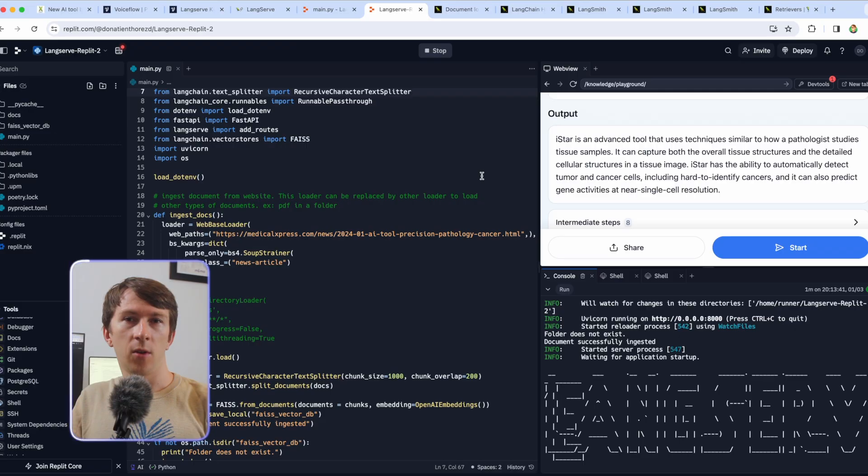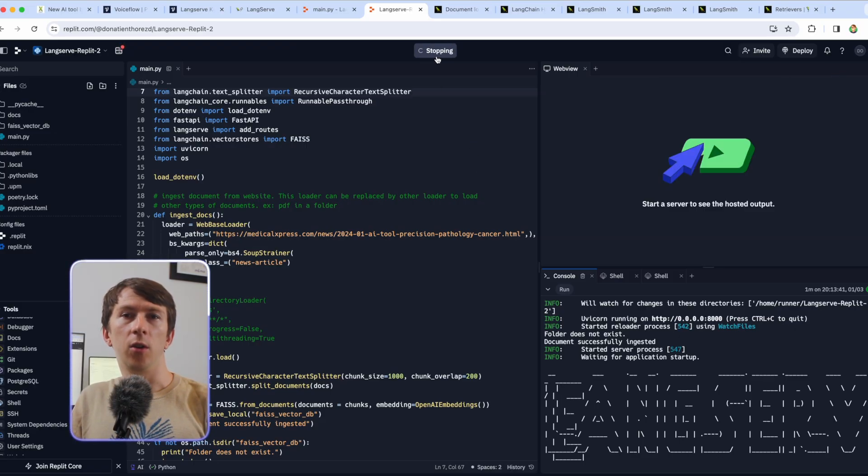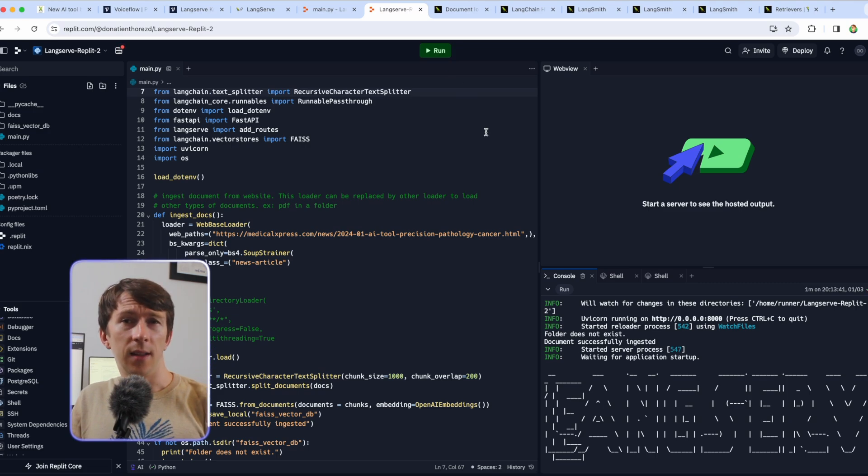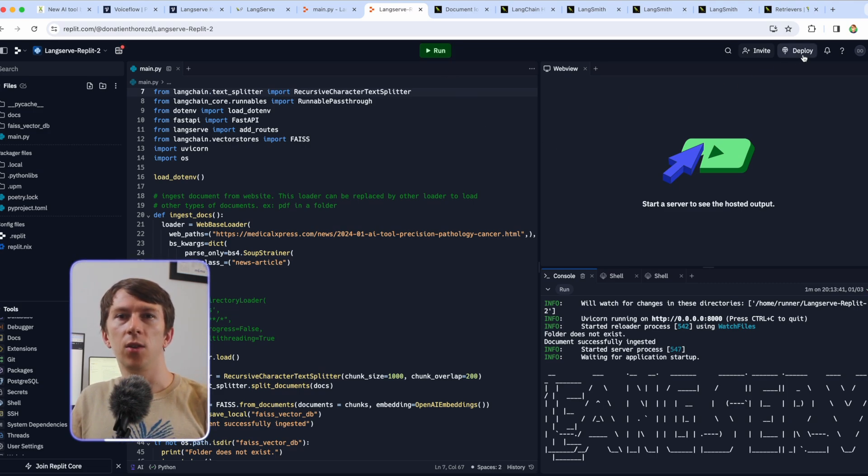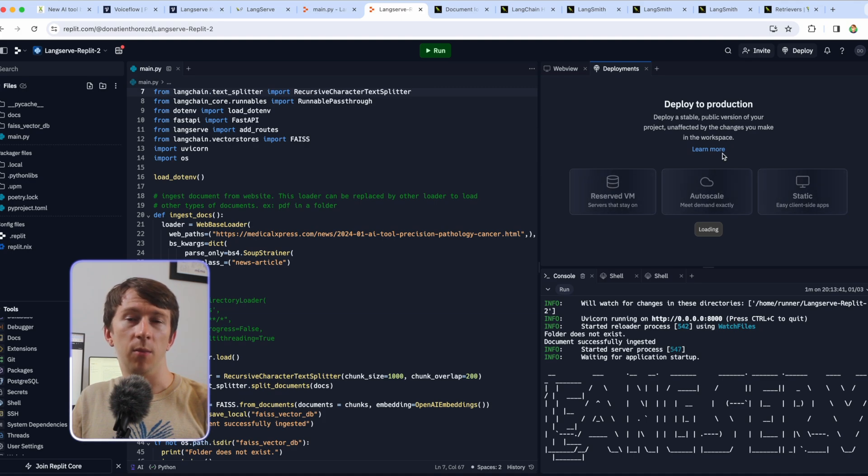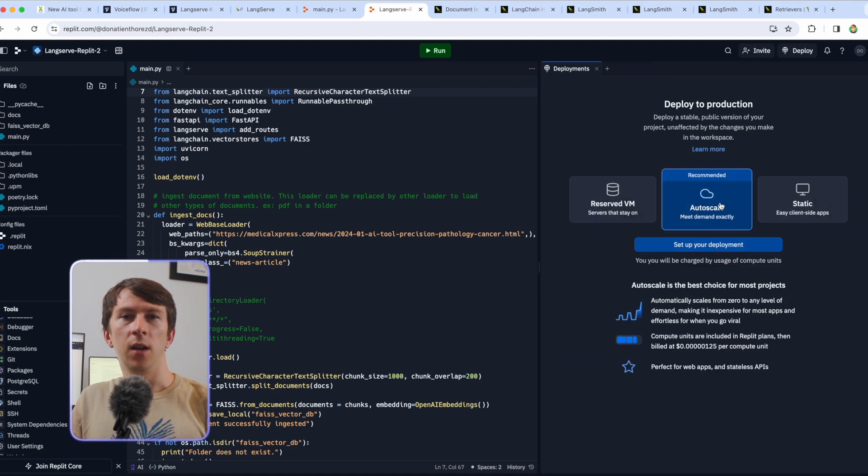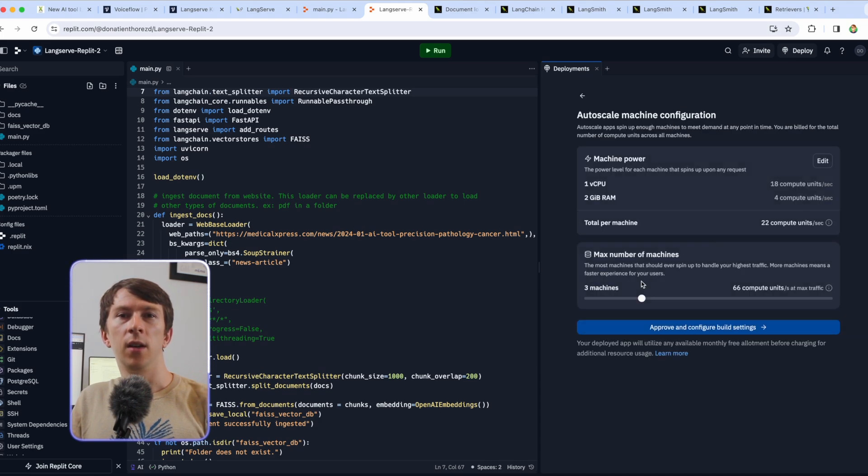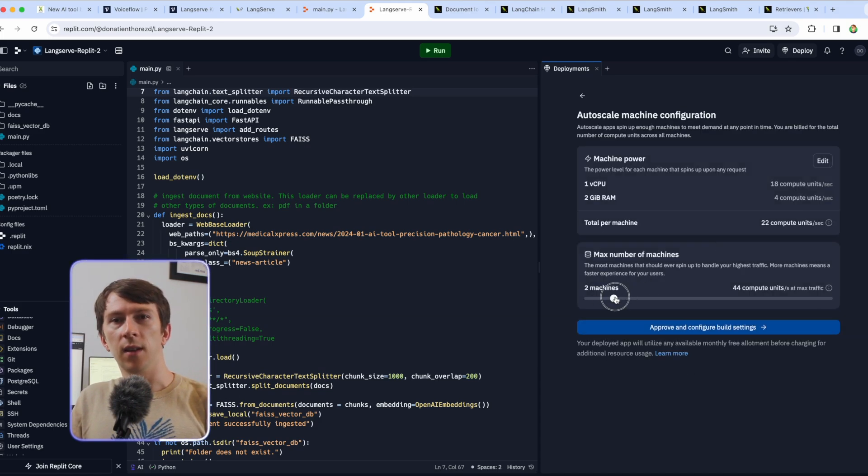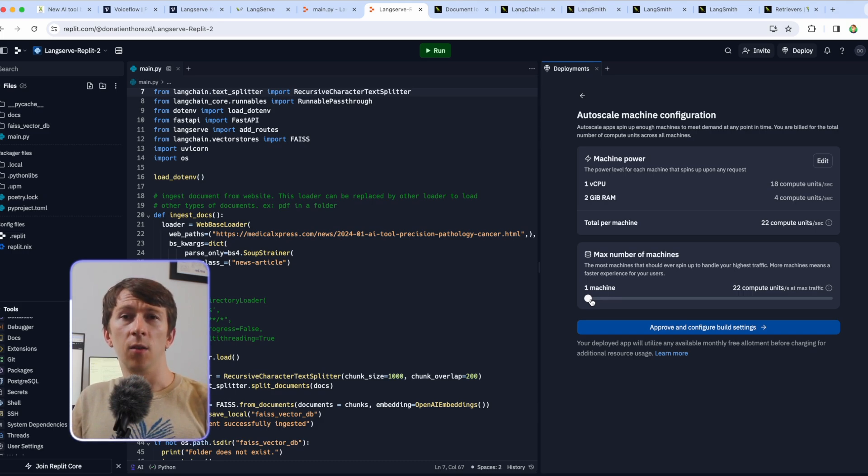To do that, first you can stop your server by clicking on stop and then click on deploy on the top right. You might have to add your credit card details in there but it should not cost you too much money to deploy it for a quick time. Once you click on deploy, check that you are doing auto scale and click on set up your deployment. Then set the max number of machines to 1 to use less credits and you might need to increase it later.